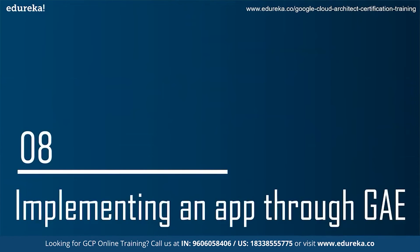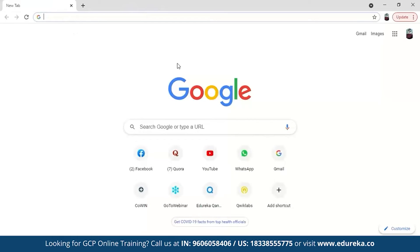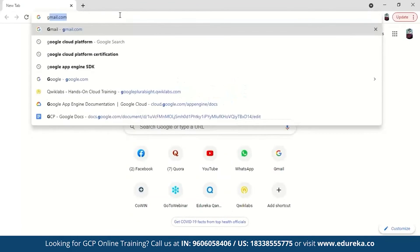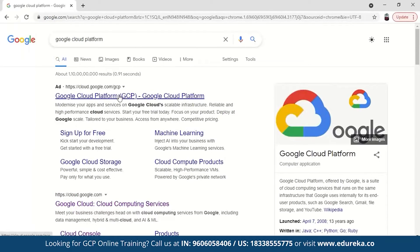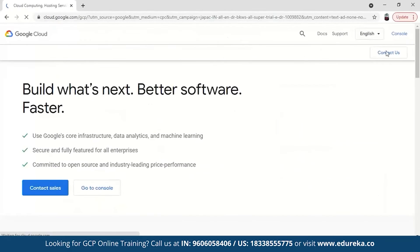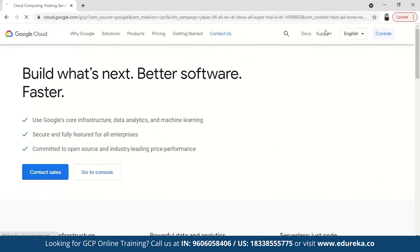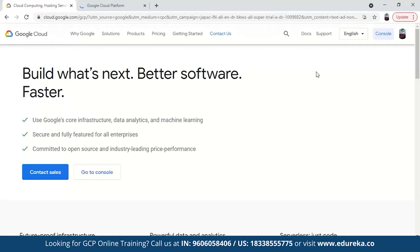Now that you have a theoretical understanding of Google App Engine, let's implement a simple app through Google App Engine. You can just go to Google Cloud Platform and open the console. Remember that if you don't have an account on Google Cloud Platform, it's a very good platform to have your account on — just create your account. It will ask for some basic details like your name, phone number and address.